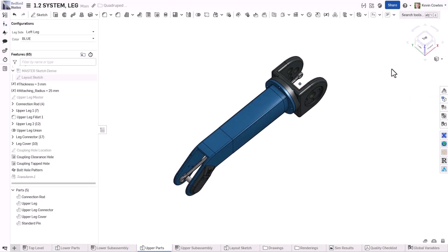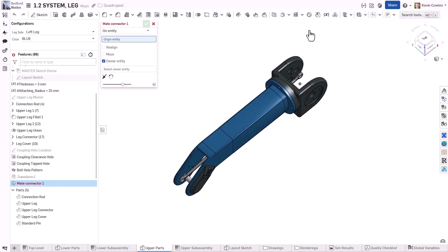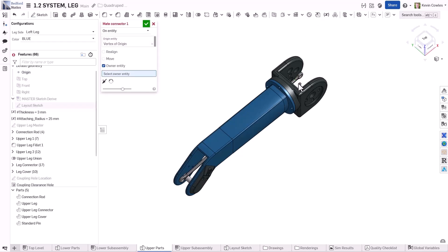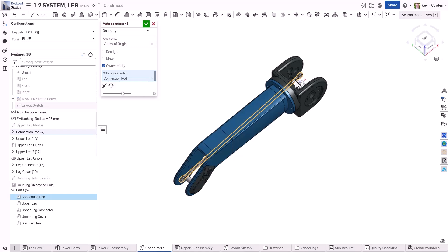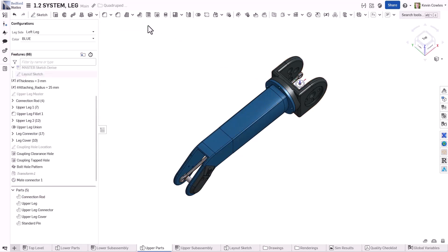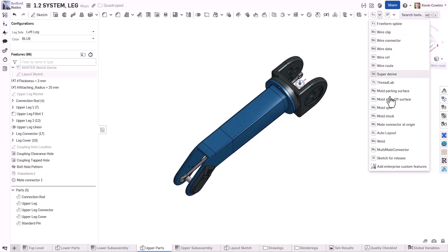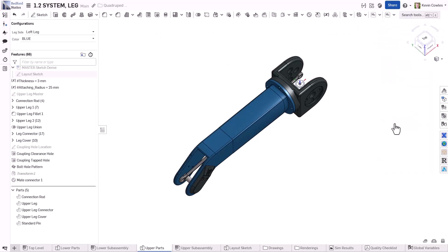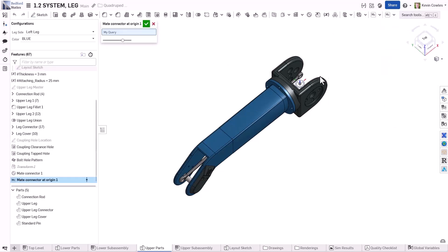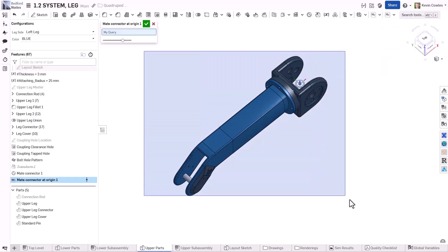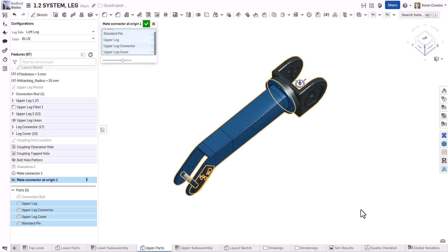Create an explicit mate connector to define reference geometry for a part, sketch, curve, or surface. To create a mate connector at the origin in a Part Studio, select the origin in the graphics area or the feature list. Remember to specify the owner entity of the mate connector by selecting the appropriate part or reference geometry.